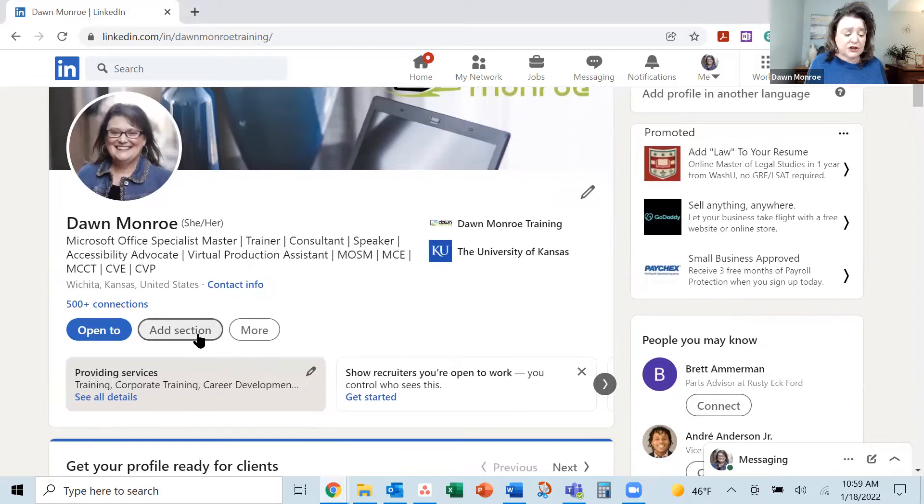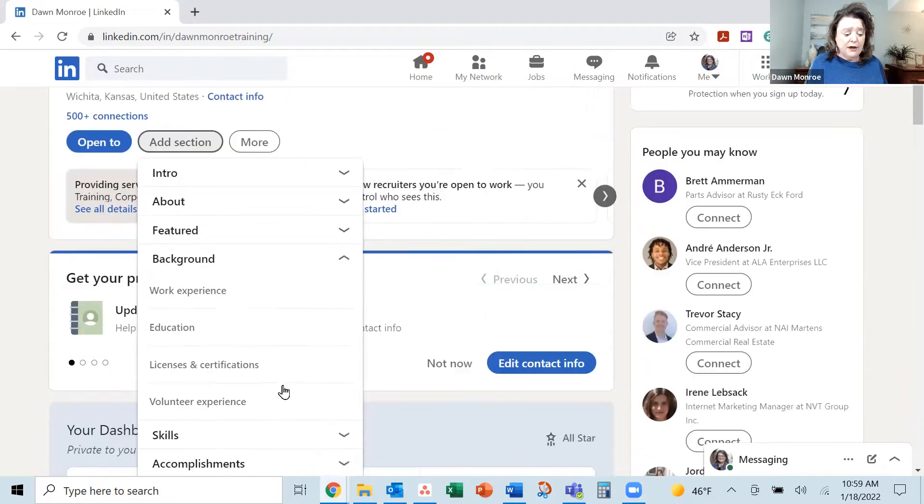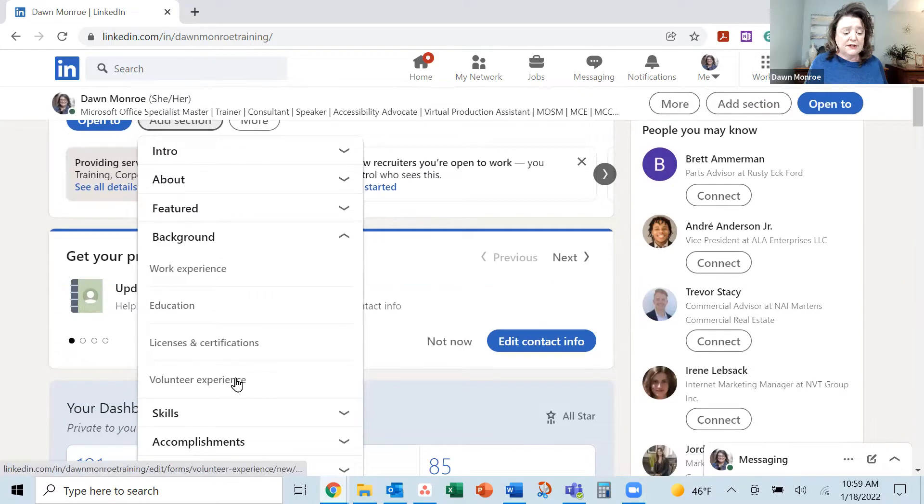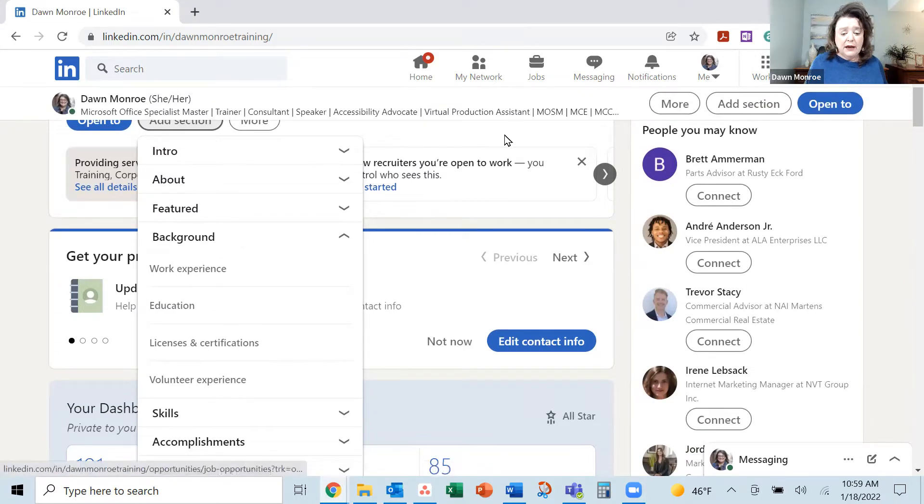you may need to add a section. If you don't currently have your volunteer experience, be sure to jump in the add section and add it.